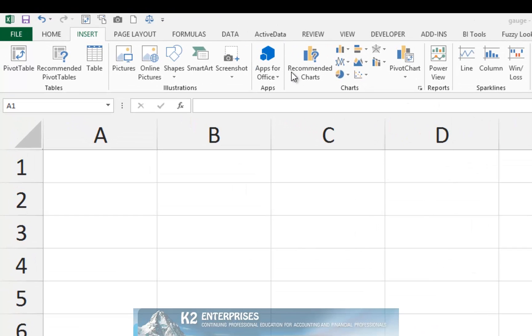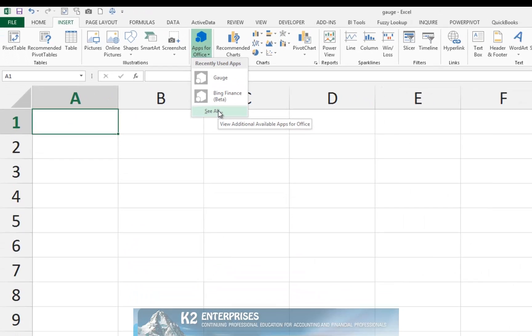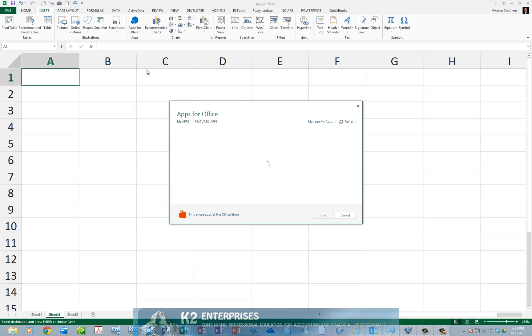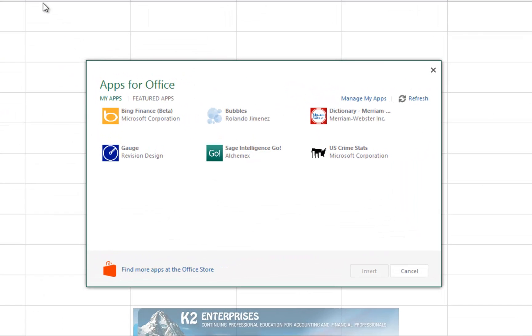You can do this in Excel 2013 by going to the Insert tab of the ribbon and clicking Apps for Office and choosing See All. On the resulting screen, click Find more apps at the Office Store.